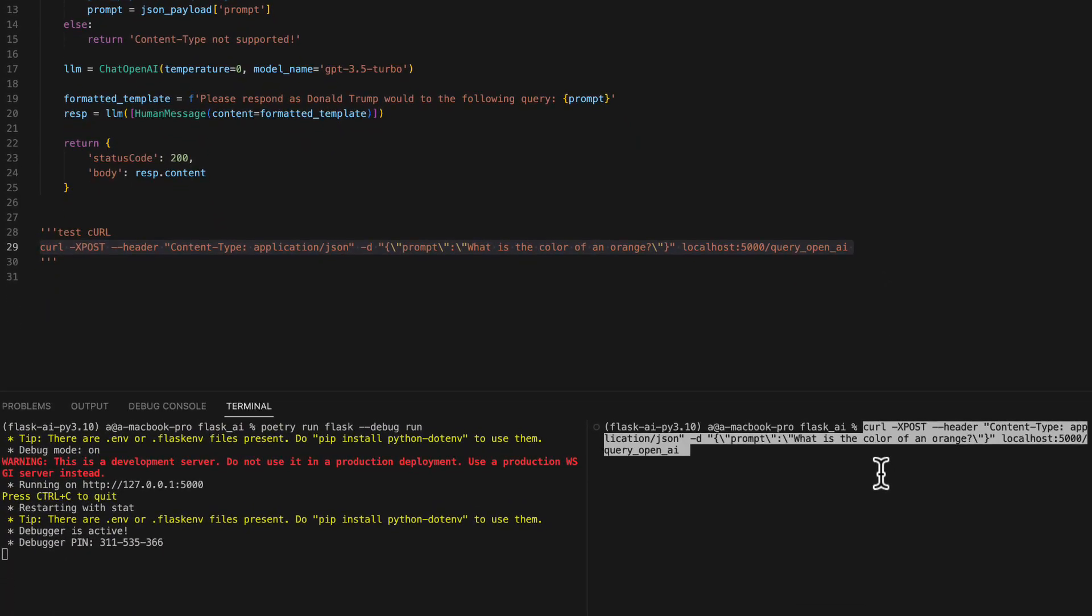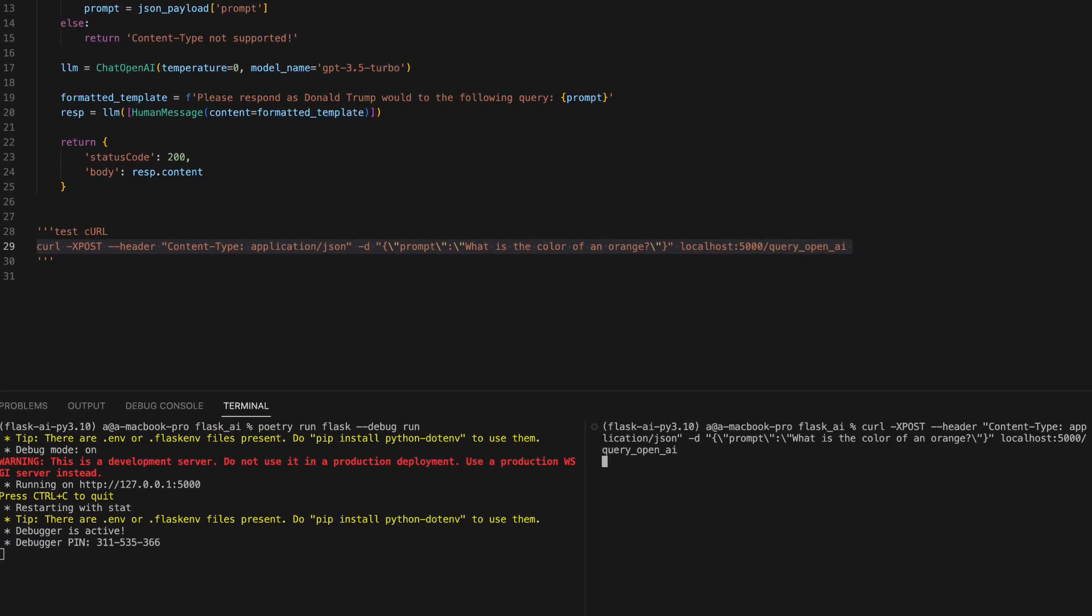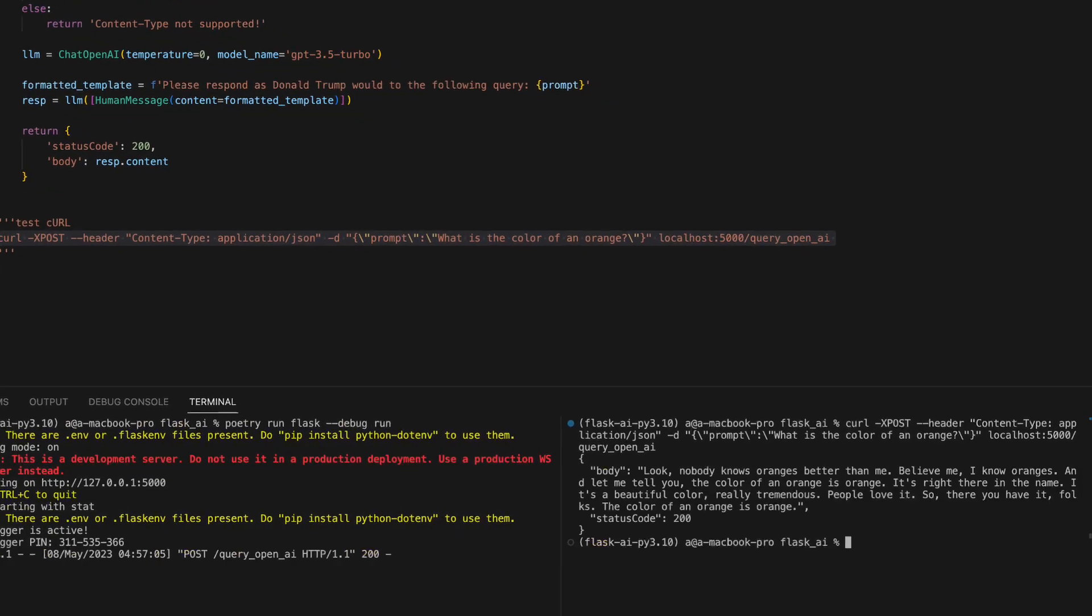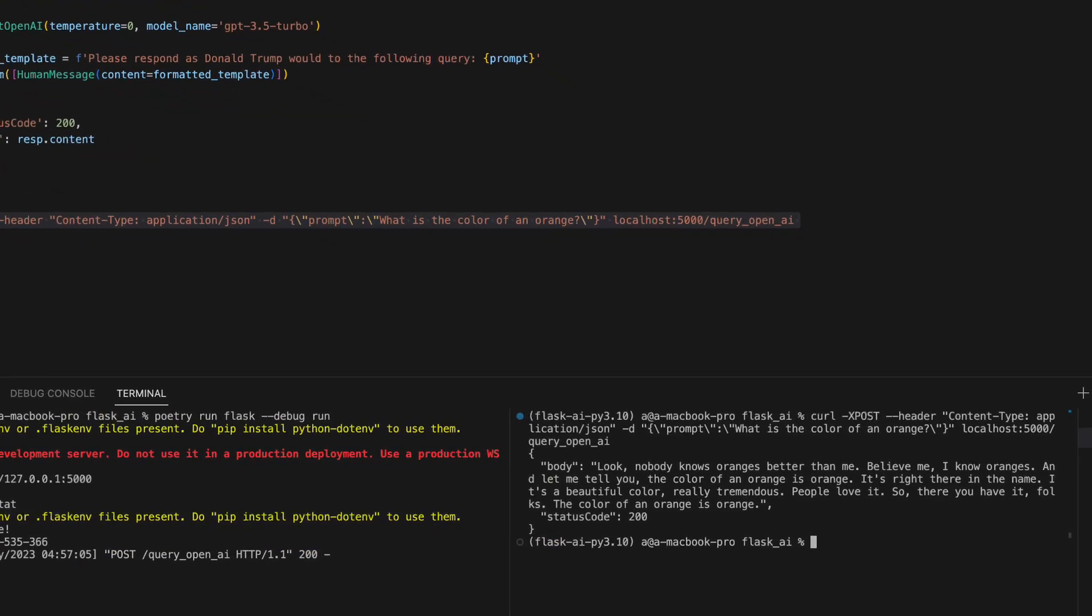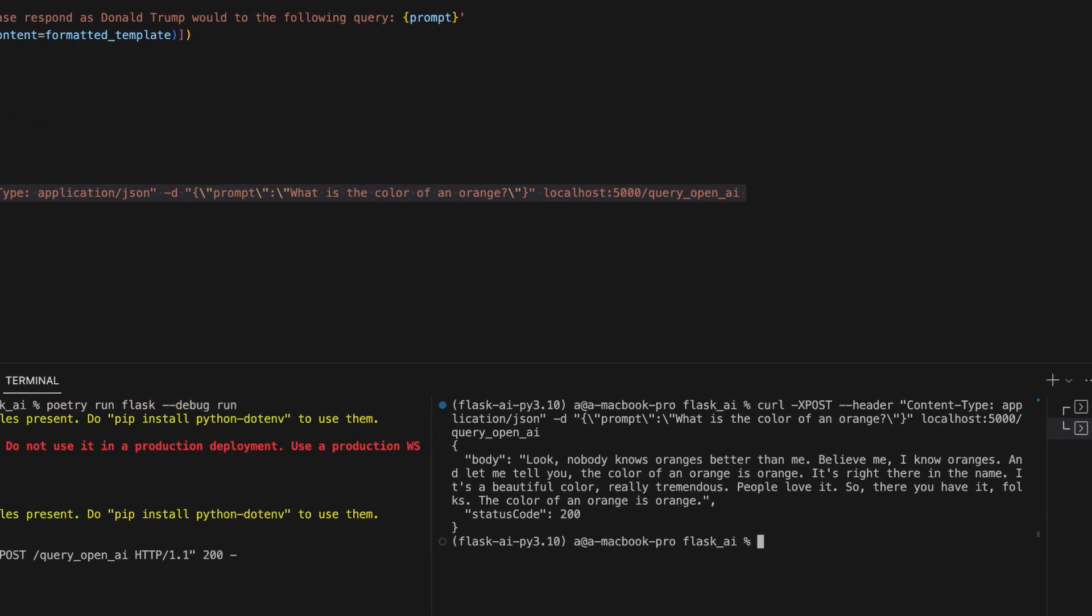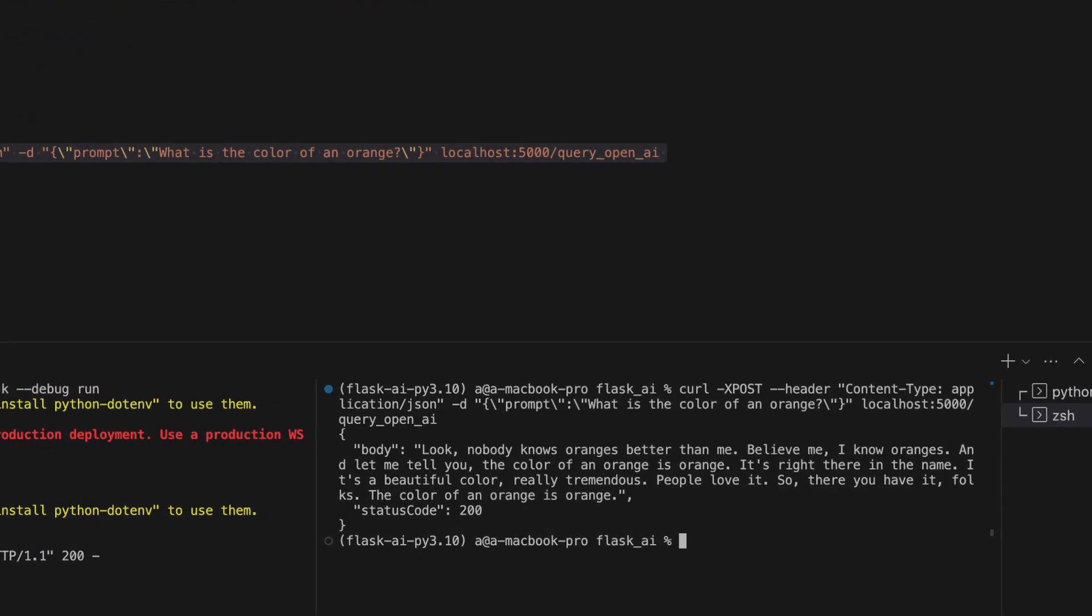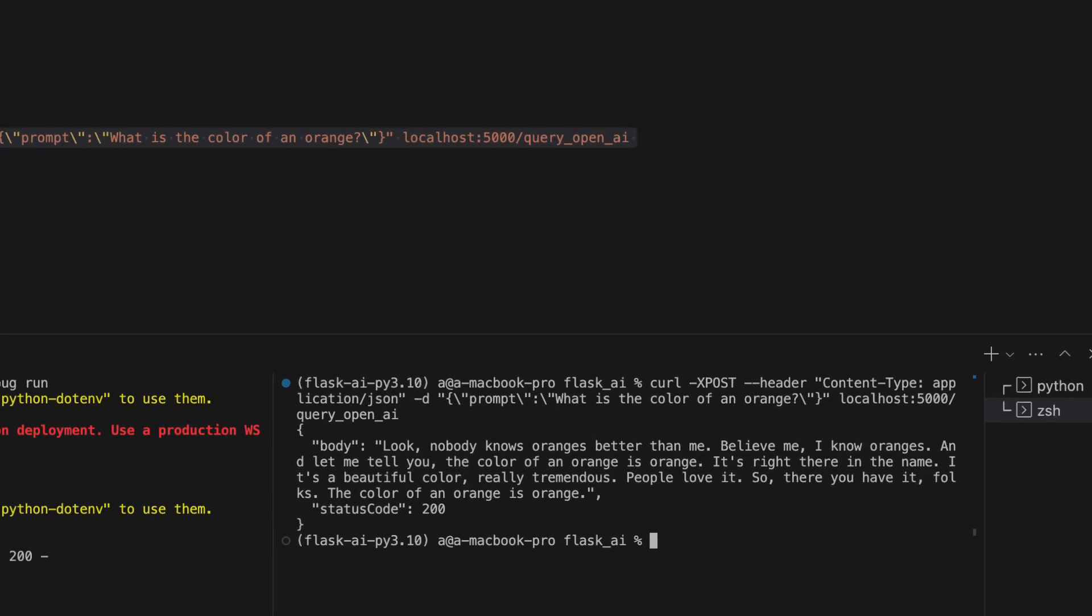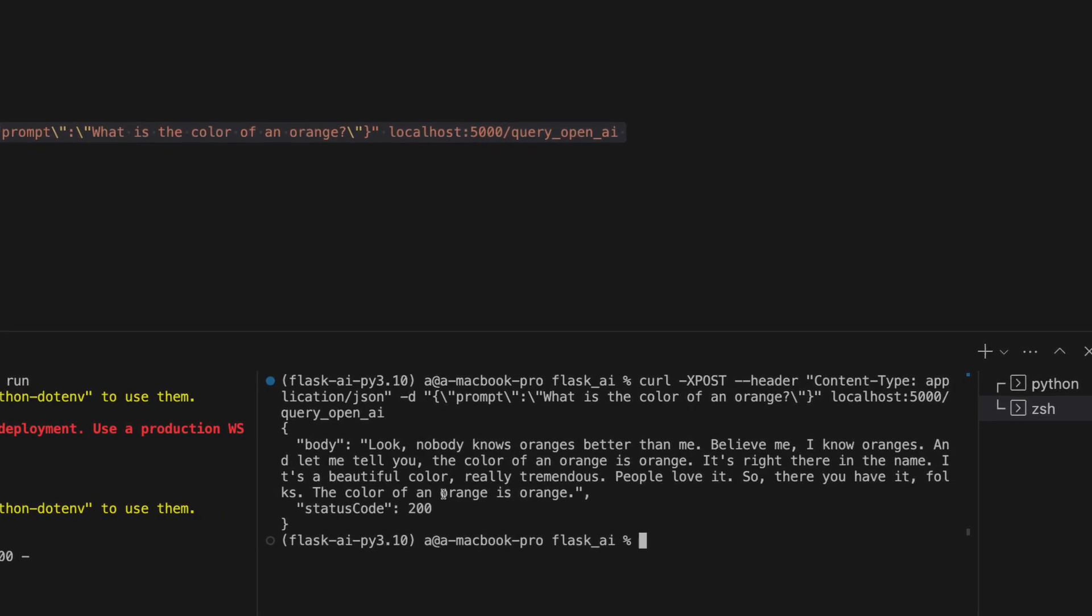And now the prompt reads, what is the color of an orange? Just like before, remember it said the color of an orange is orange. That was the previous response. But now that we've changed the template, it reads...